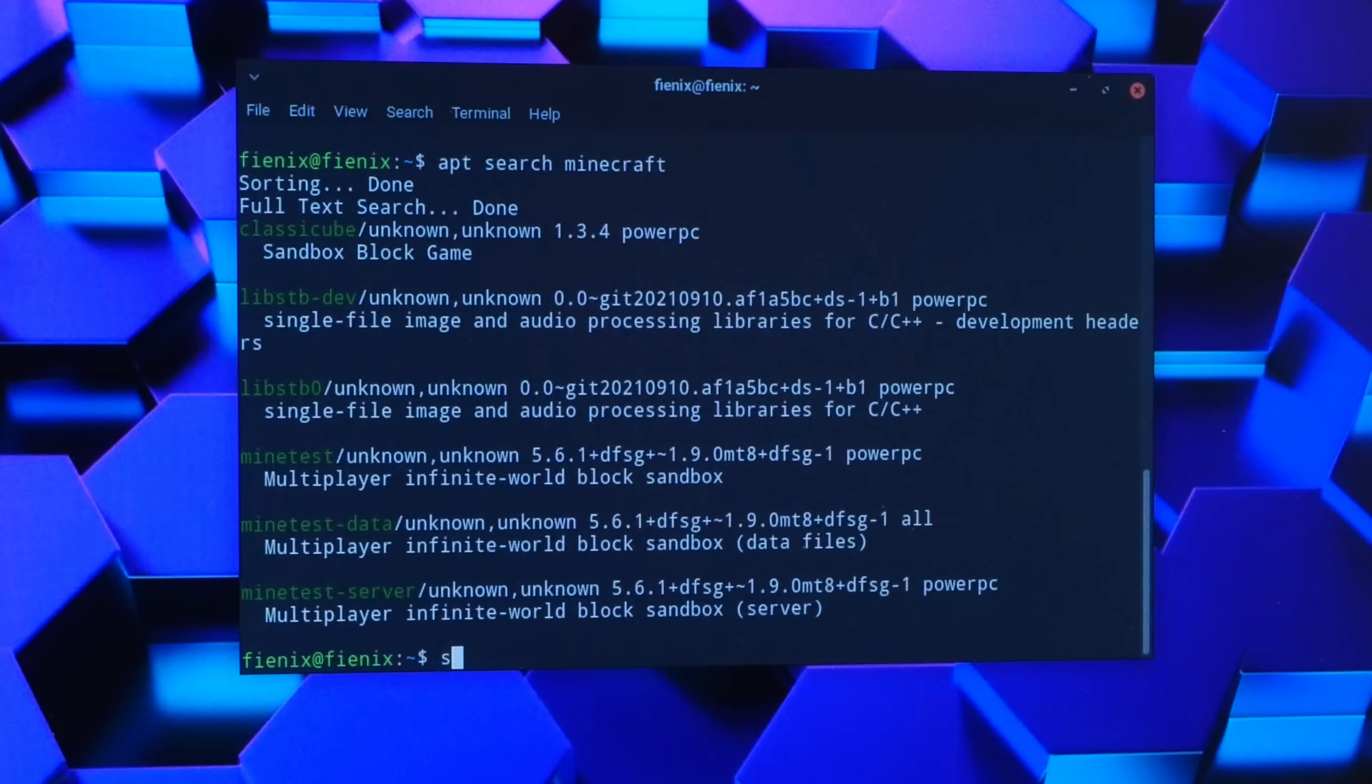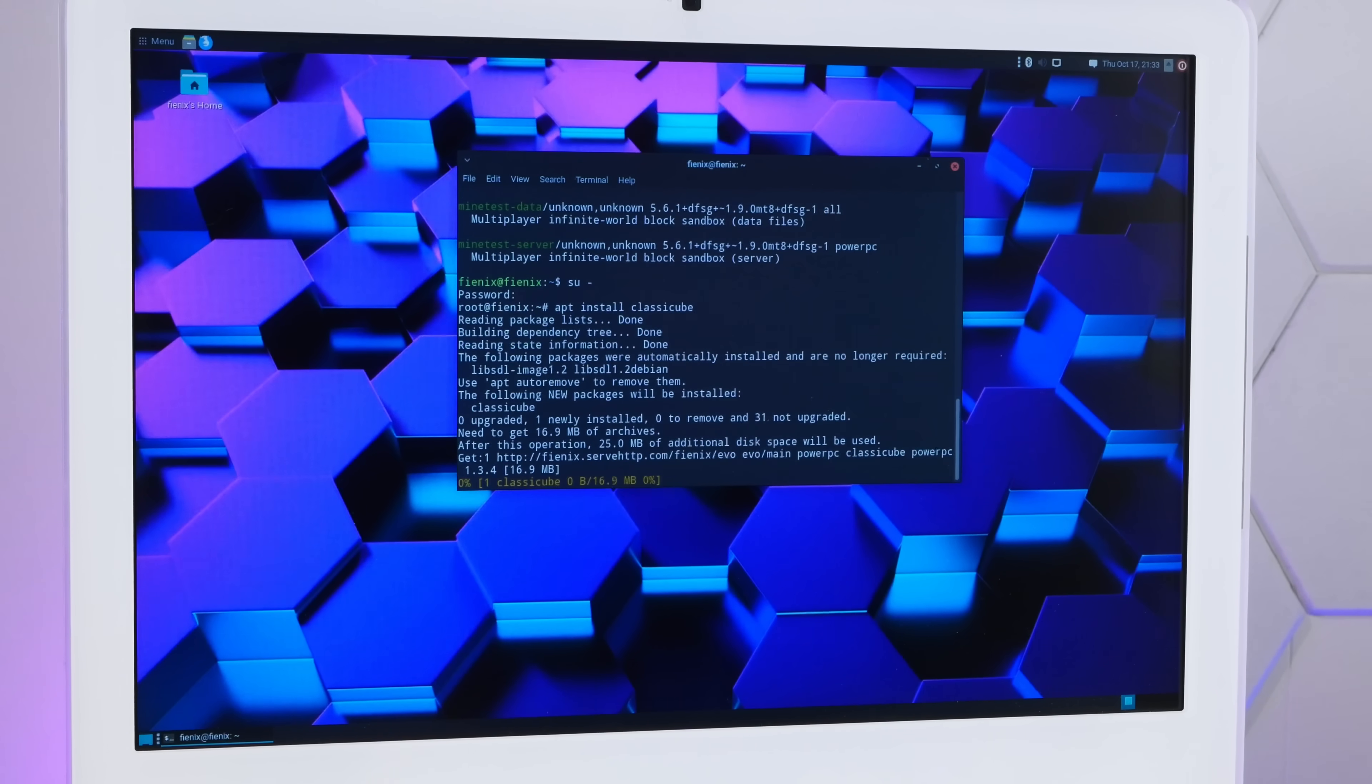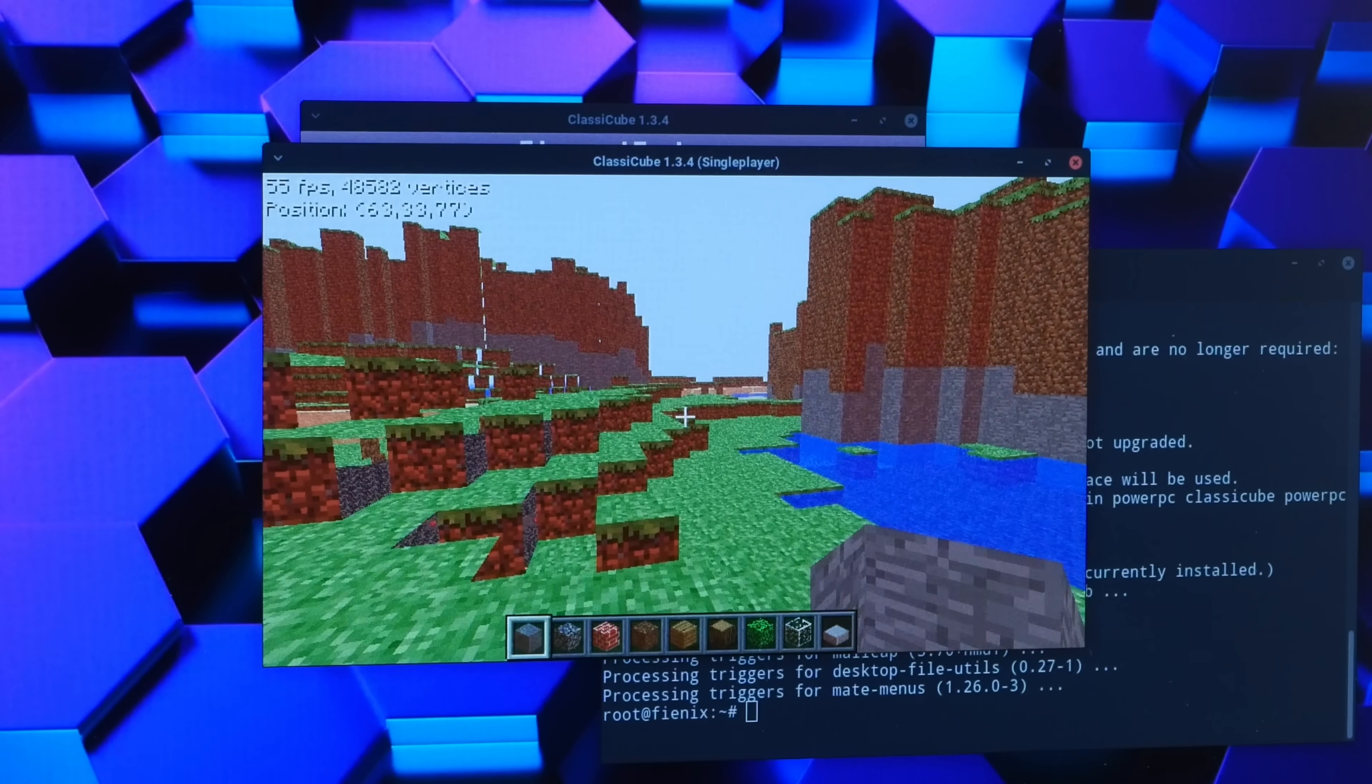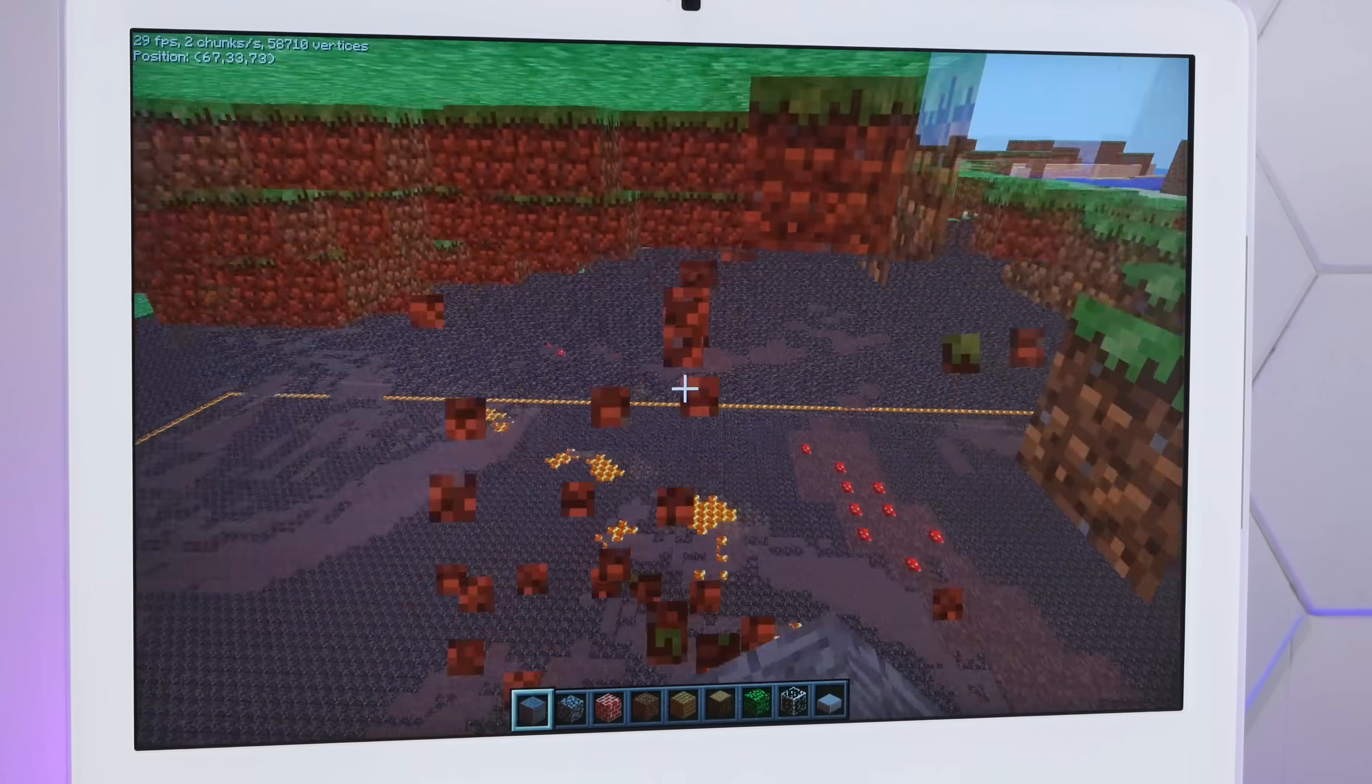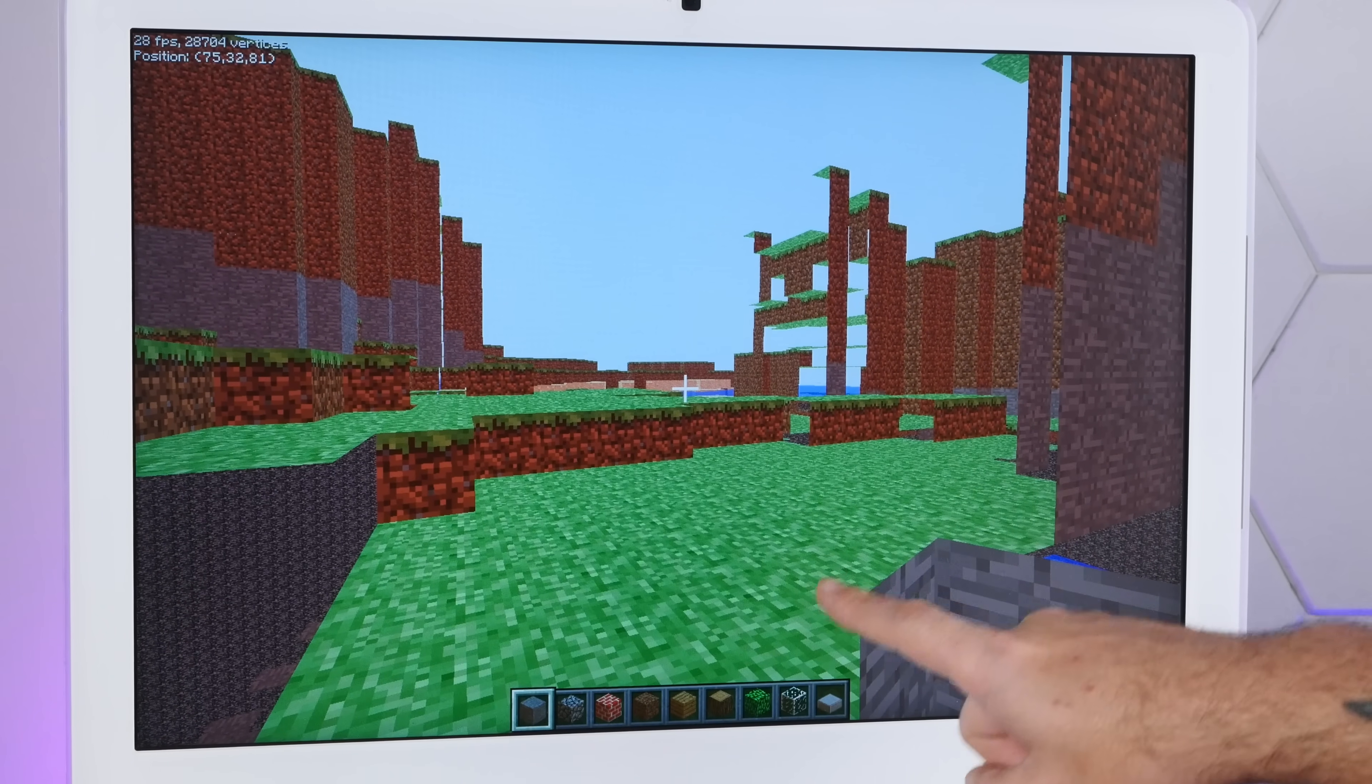We have Classic Cube in the repository. Of course we have to add that. Apt install classic cube. Oh, the good news is it's running at 59 frames per second. The bad news is half the textures are missing. Here we are, full screen, 30 FPS. Nice. See-through textures, not so nice. That's weird. Oh, look at that, sound works.